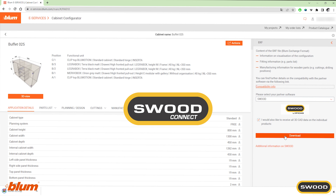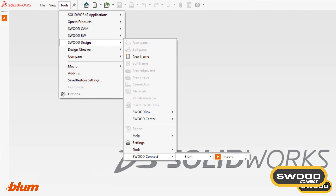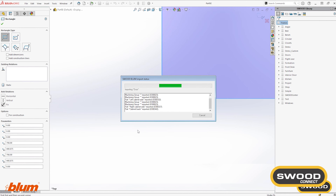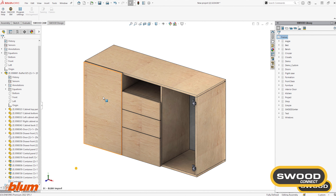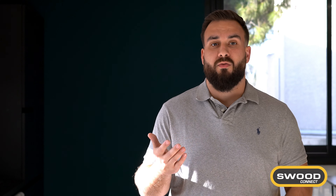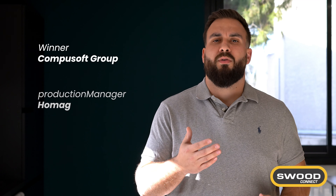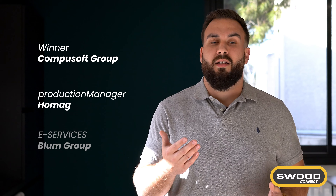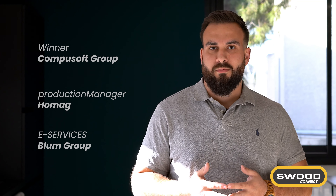Firstly, let's talk about SWOOT Connect, that allows you to connect different platforms with SWOOT. Import and export data between SWOOT and platforms such as Winners from CompuSoft Group, Production Manager from HOMAG, and eServices from Bloom Group.